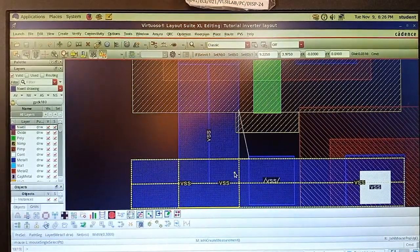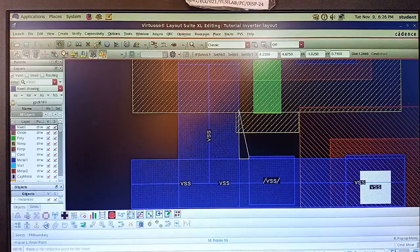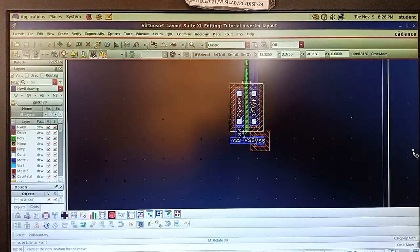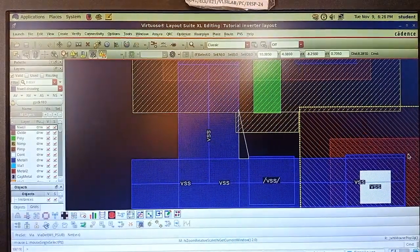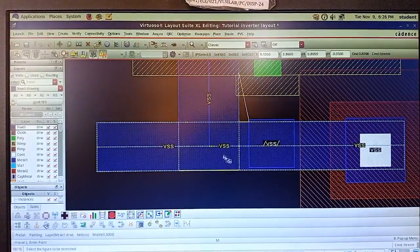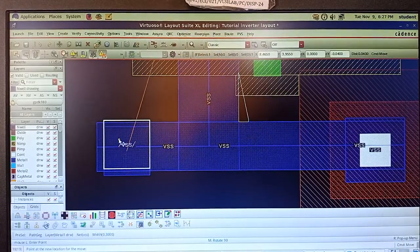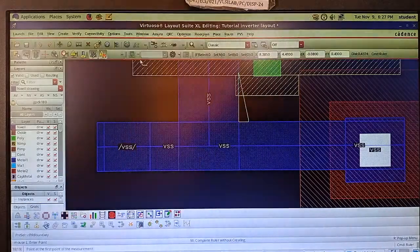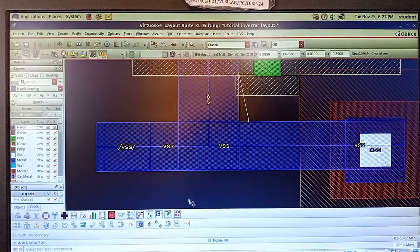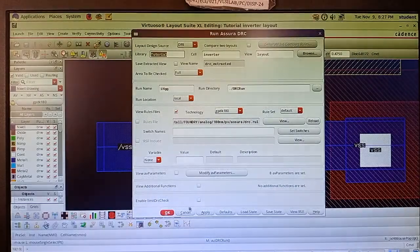To fix the error, stretch and move the metal layer to increase the spacing between the two metal elements. Press Enter and move it to the side. Use Create Measurement again to verify the spacing. Once the spacing is sufficient, save and run Asura DRC again. Press OK — no DRC errors. This is how we rectify DRC errors.